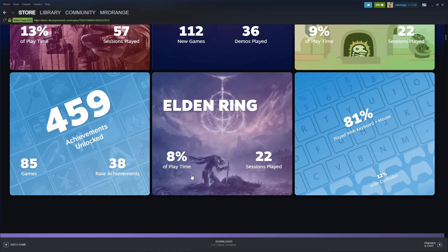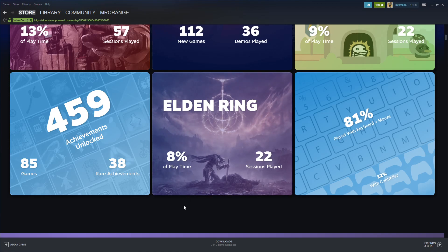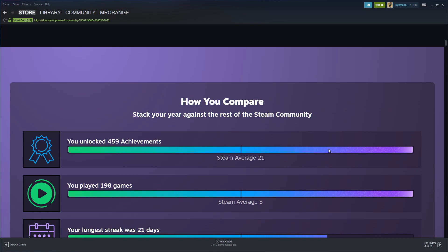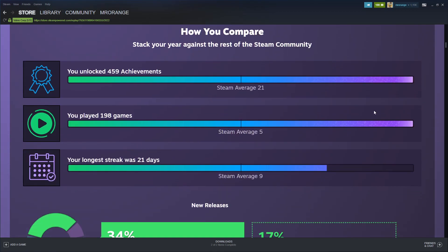Elden Ring was 8% of my playtime in 22 sessions. I'm not finished with Elden Ring as you can see, so I have to play it some more. I'm a big keyboard and mouse player on my desktop, but also 12% are played with controller.